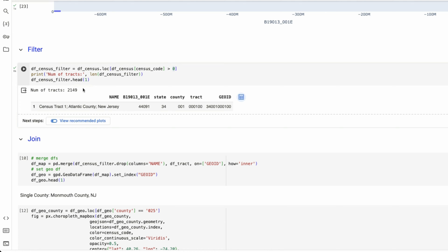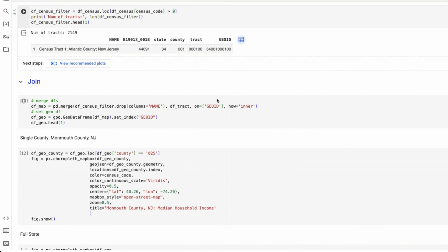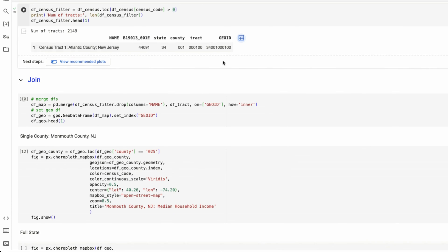Now we have 2100 tracks. And each track has a geo ID associated with it.